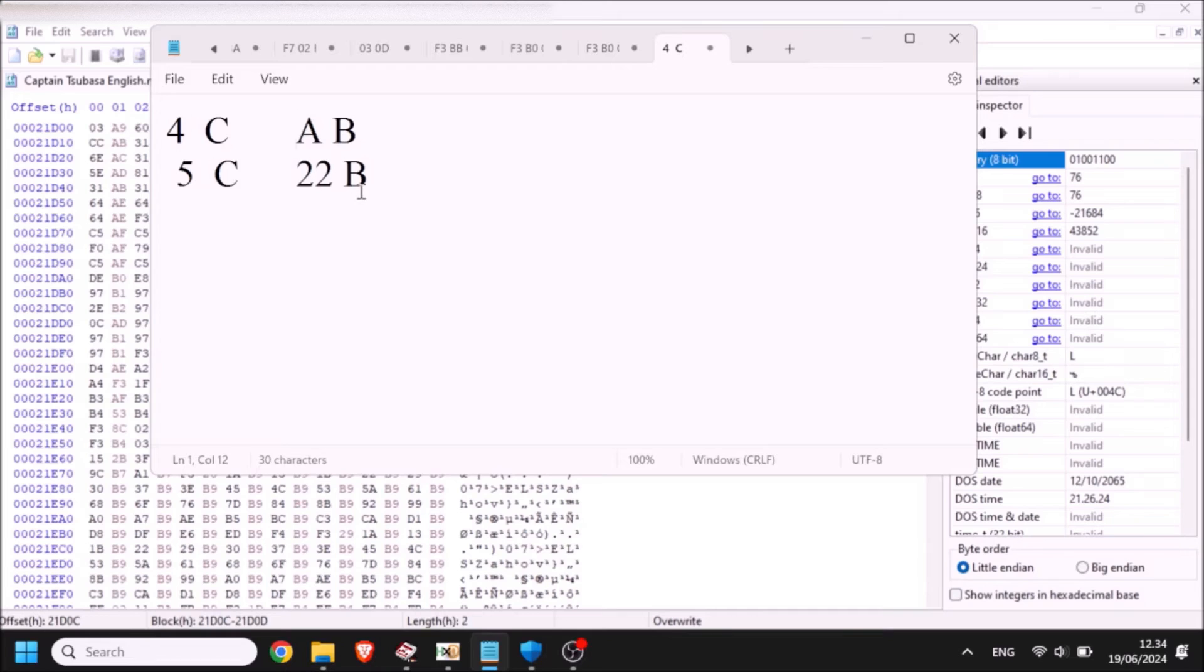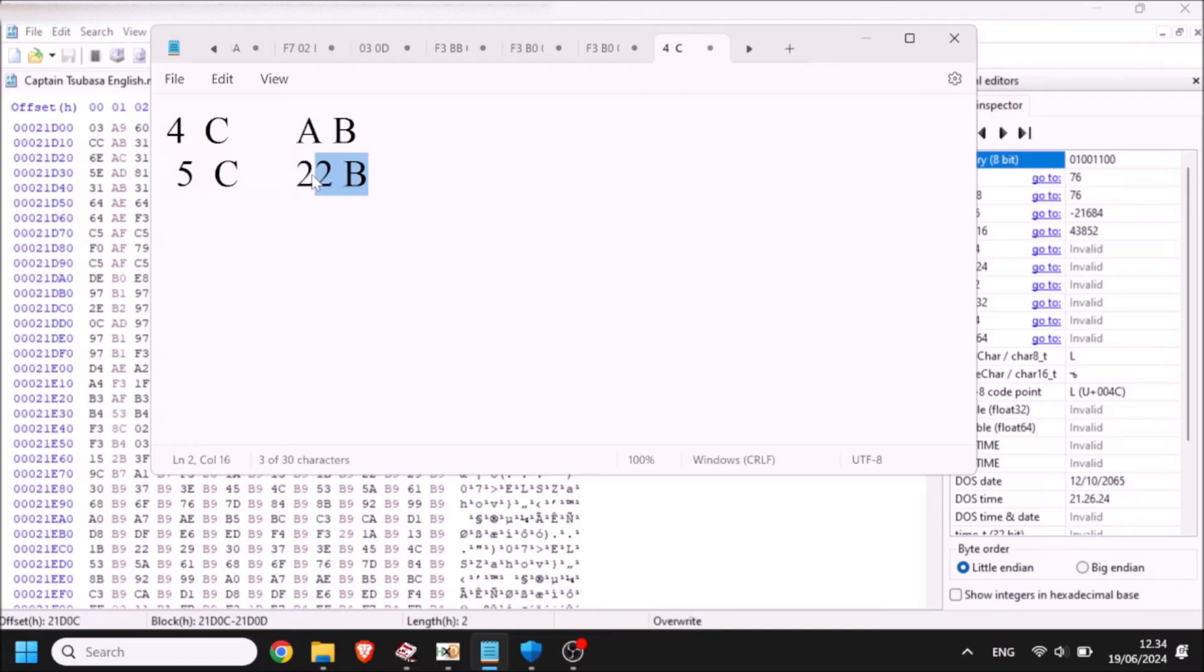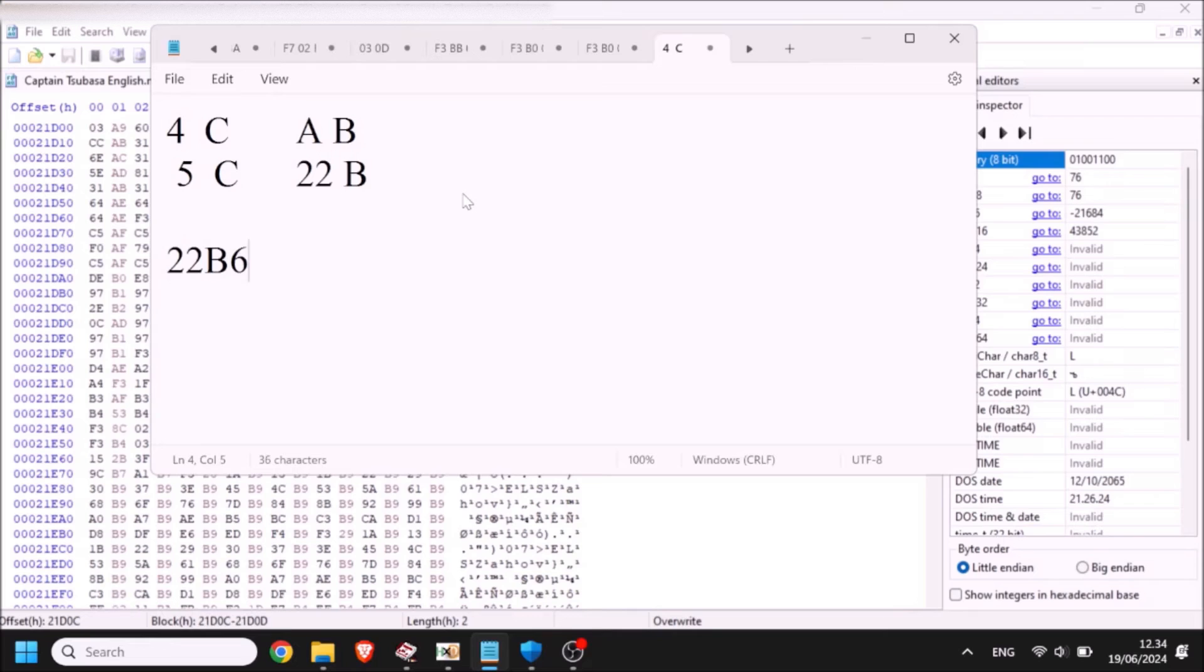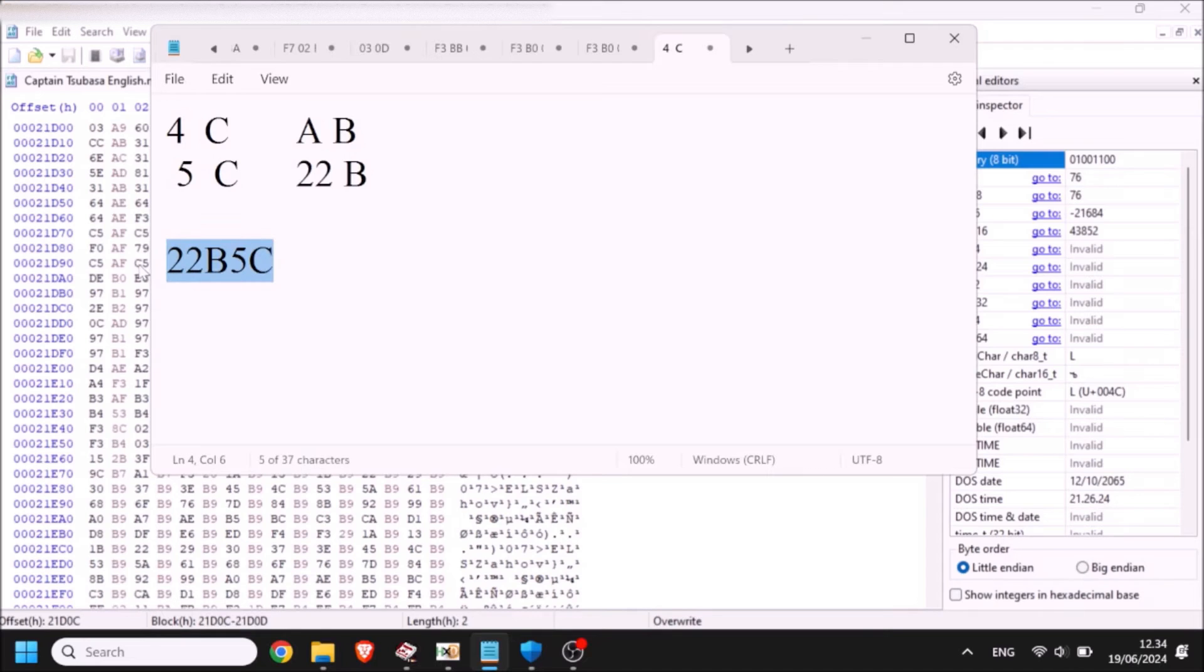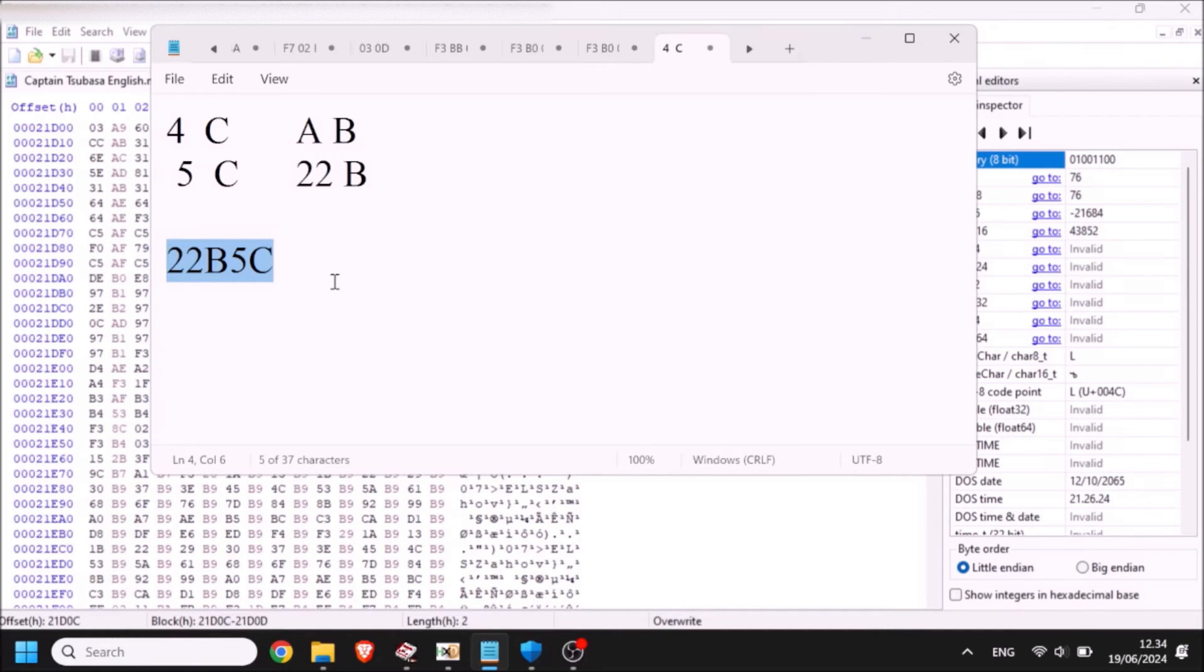And then what you do is you take this and you kind of reverse it. You start with the 22 and the B, and you reverse that with the 5C. So it becomes like this. That's your offset where all the codes for Tsubasa's shot are. Okay, so if this is confusing, you can pause and repeat this slowly so you get it, so that you understand it. All right, so we're going to go to this offset. I'm going to copy this offset and Control-G, paste it.